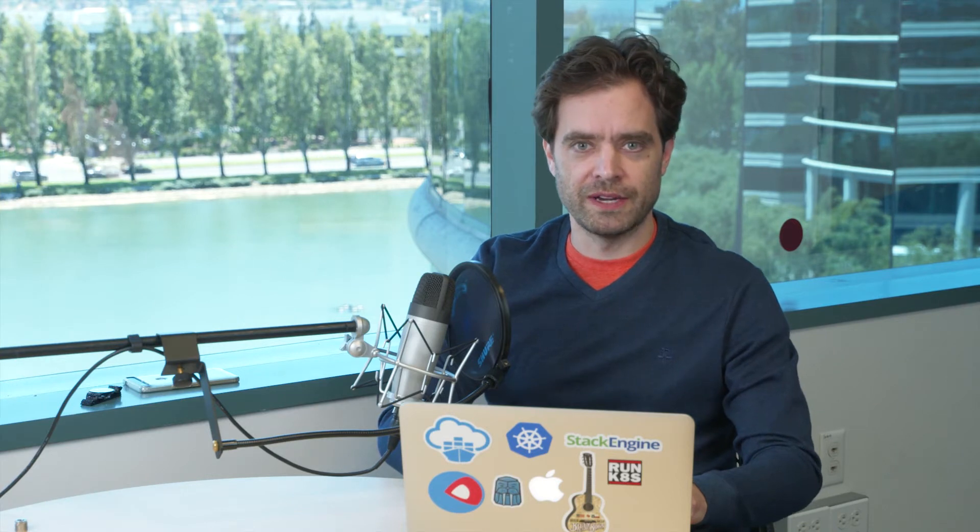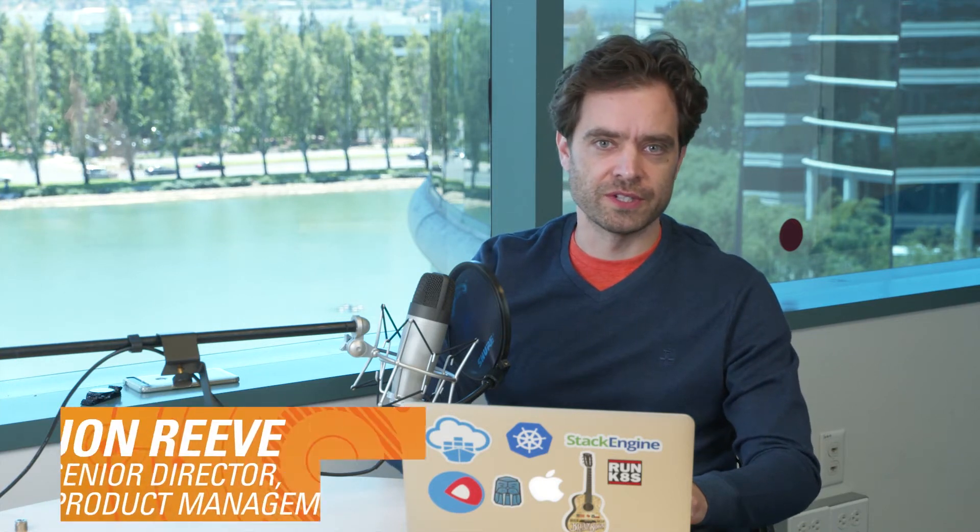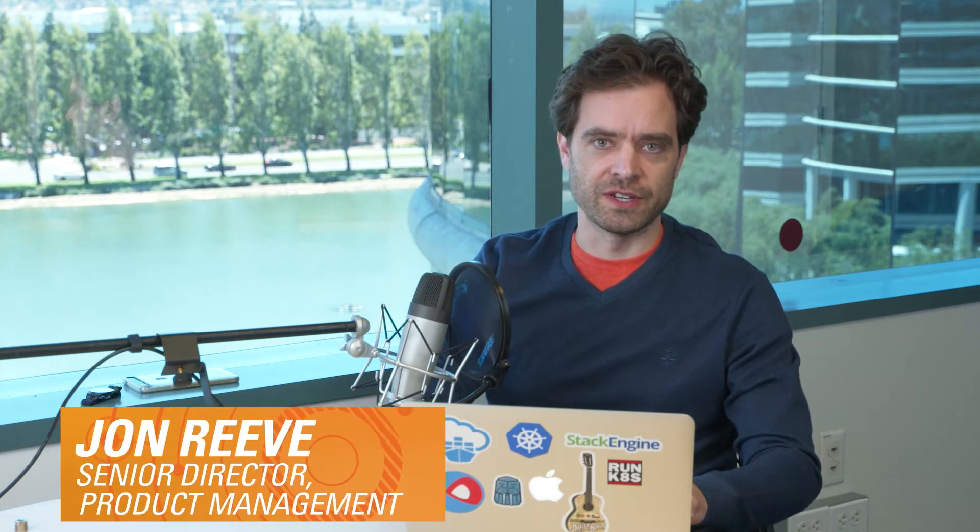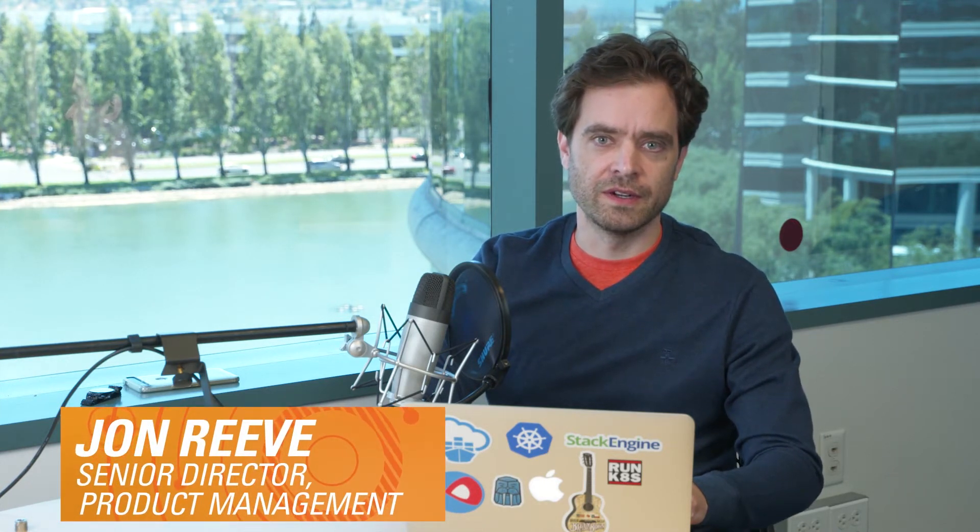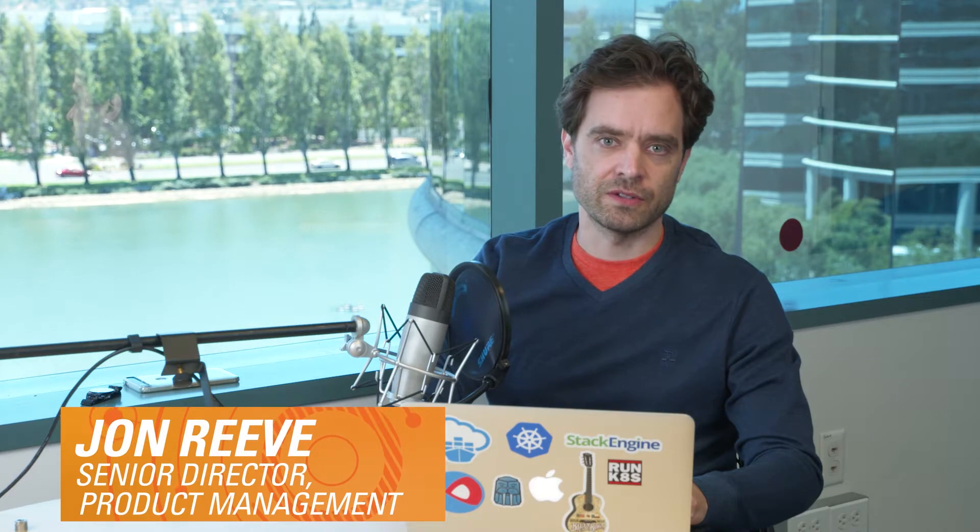Hi there. I'm going to talk about the Oracle Container Cloud Service today and deploying the Enterprise Oracle Database onto that service.